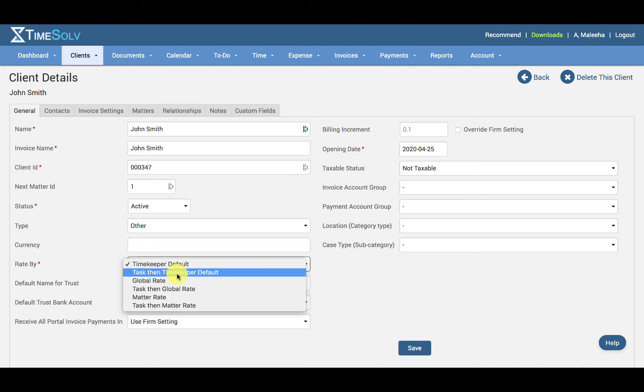And then we have the Task and Timekeeper Default Rate. Selecting this option means the timekeeper default will be the standard rate applied unless the task code chosen for the entry has its own specified rate. The task code rate will then override any timekeeper default rate.